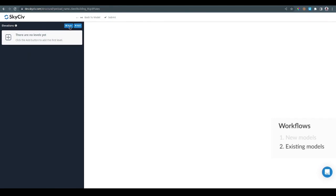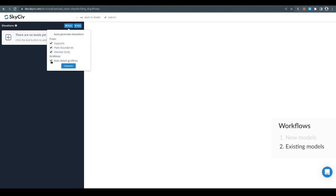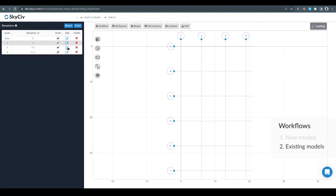From there click the auto button. Here are the settings so you can detect levels from supports, plate boundaries and member ends and also you can toggle the gridlines detection on and off. Then you can click generate and it's going to analyze the model and generate elevations and gridlines.